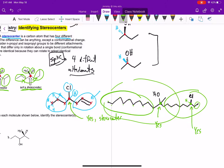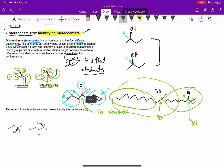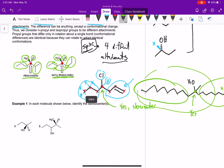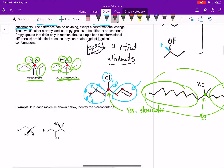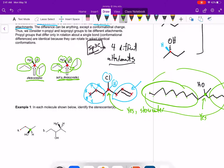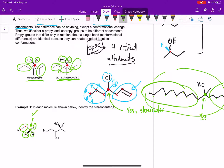It's pretty simple — you just look for an sp3 hybridized carbon with four different attachments. So let's look at example one, letter A: do we have any stereocenters? A carbon with three H's — not a stereocenter. A carbon with two H's — not a stereocenter. But this carbon here, yes, that is a stereocenter because it has four different attachments: O, H, ethyl, and methyl. So we have one stereocenter for problem A.